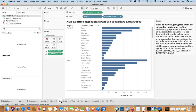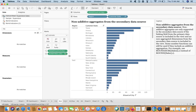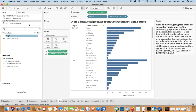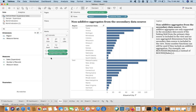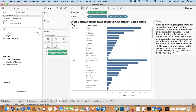For example, if you have an LOD expression in the view, you have to ensure that the linked field from the primary data source — such as Region — is also present. That is the linked field, and only then will the LOD function work. If you remove it, the fix is not going to work.